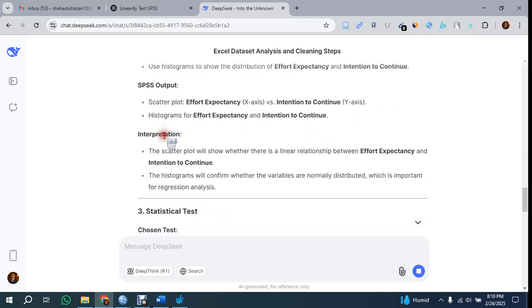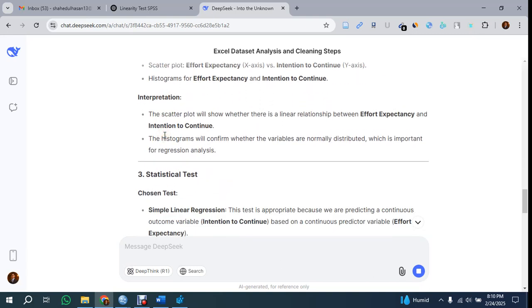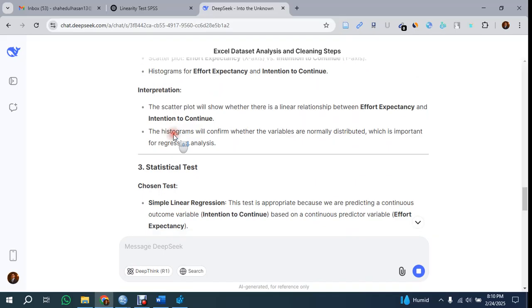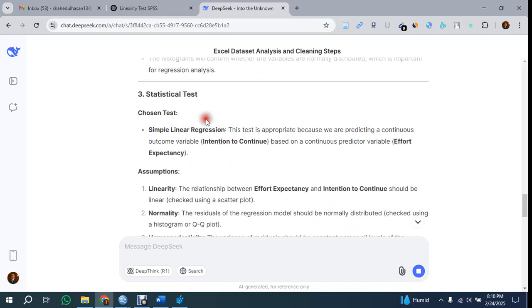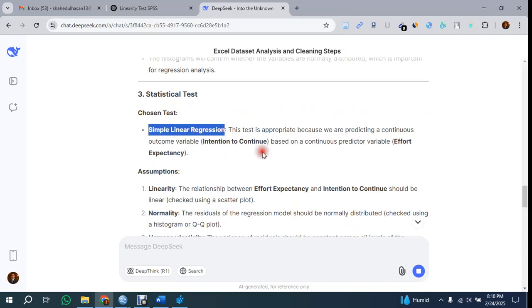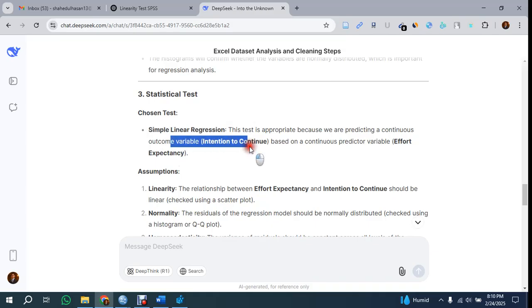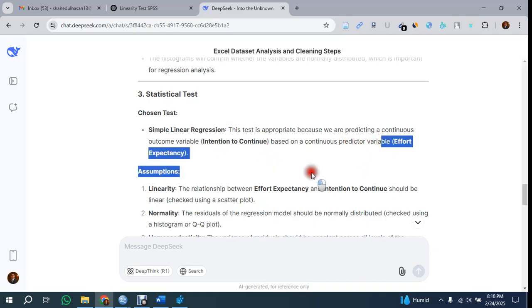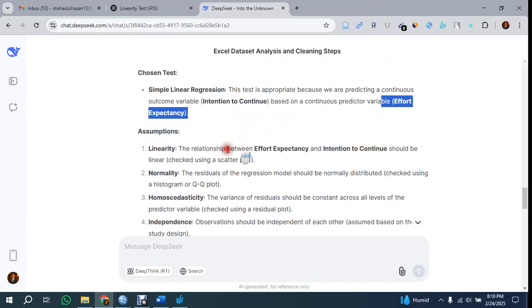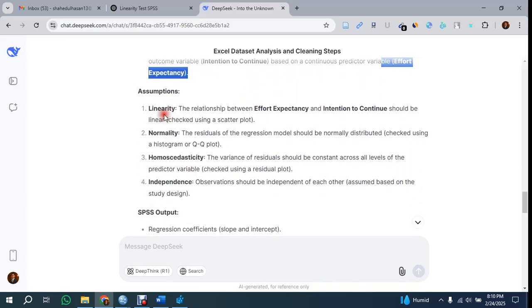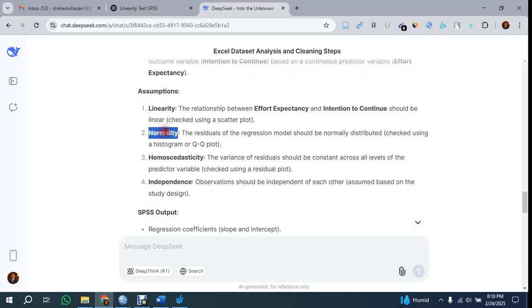The statistical tests - it suggests simple linear regression. If you're not certain about what test to apply, you can ask DeepSeek and it will give you the answer. It's saying the outcome variable is Intention and the predictor variable is Effort Expectancy. The assumptions to test: linearity we already tested, normality we tested, and homoscedasticity and independence.